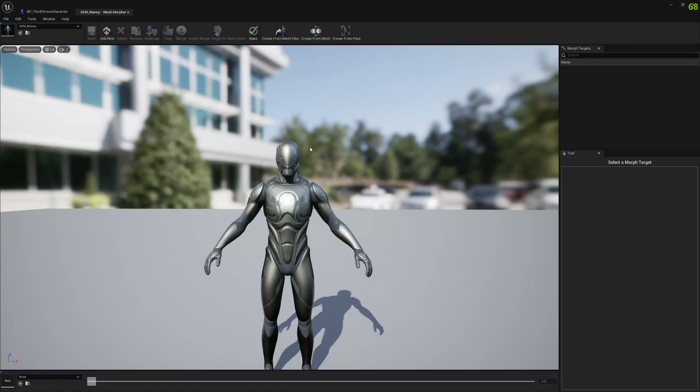Hello guys and welcome to my channel. In this video I'm going to show you how you can create morph targets or standalone morph targets from FBX and OBJ files at runtime using MeshMorpher.